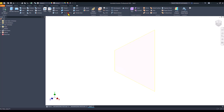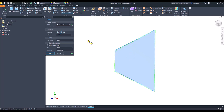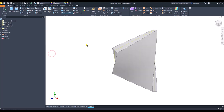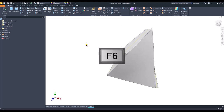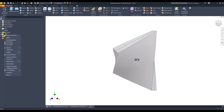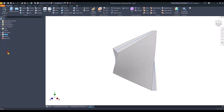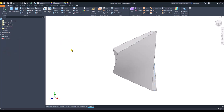I apply Thicken and Offset on this shape, symmetrical, of 8. Now we have a solid, not a surface. I hide the basic surface.